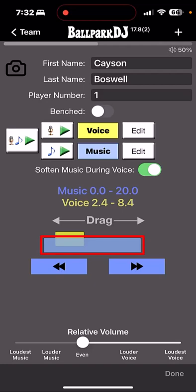And you can always hit the stop button when it's time to stop the music when the batter steps into the box.